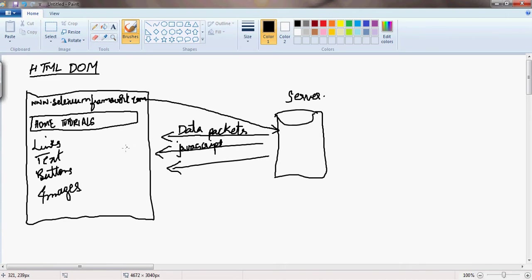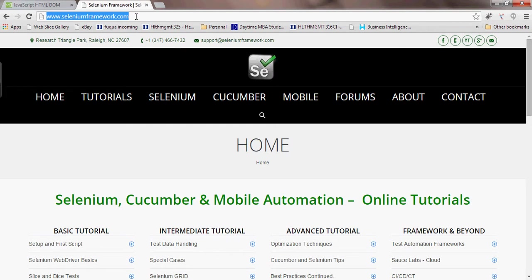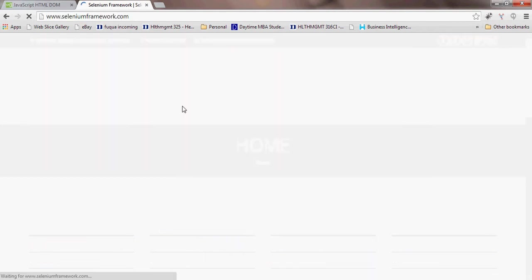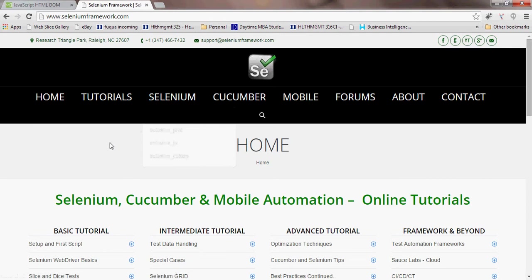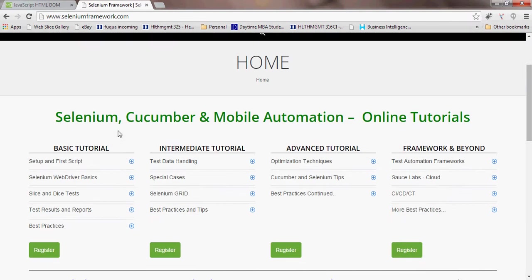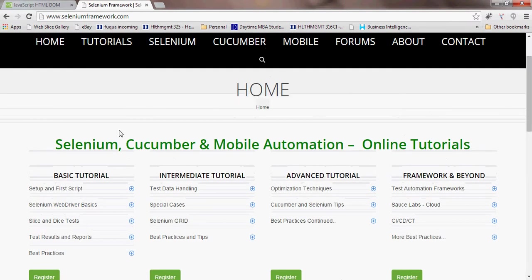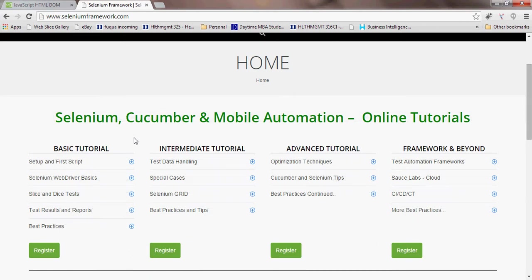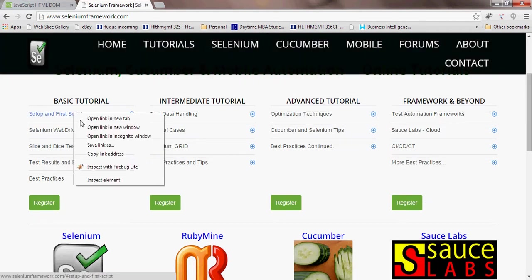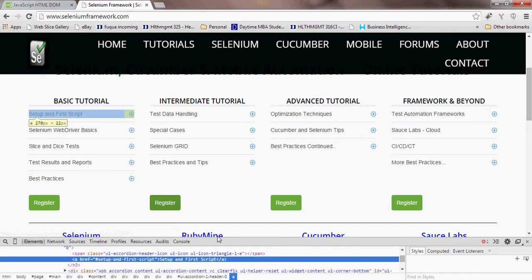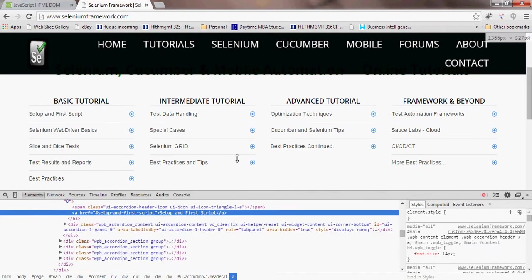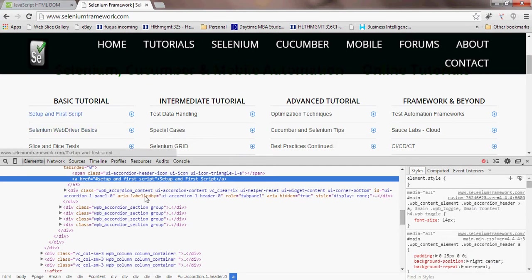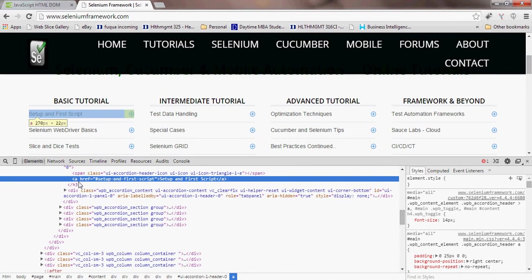Now let's say I'll go ahead and hit seleniumframework.com. The request goes to the server, the server responds back with the content. Where does the HTML DOM come into the picture? Let's say I right-click on any element and say inspect element on the Chrome browser. You can see that this element 'setup and first script' is an anchor, which means it is a link.